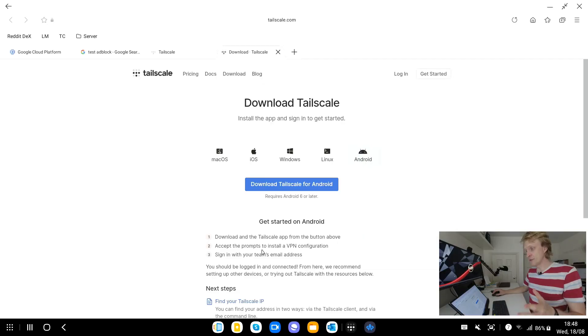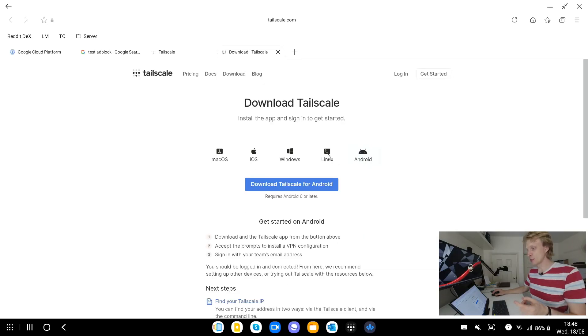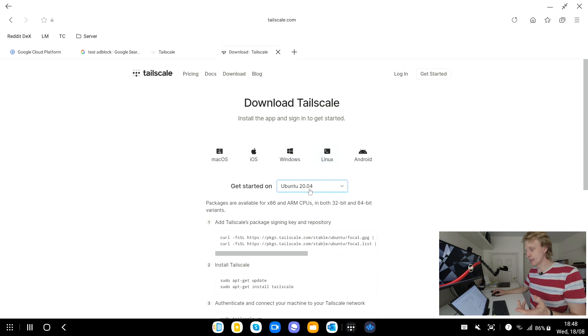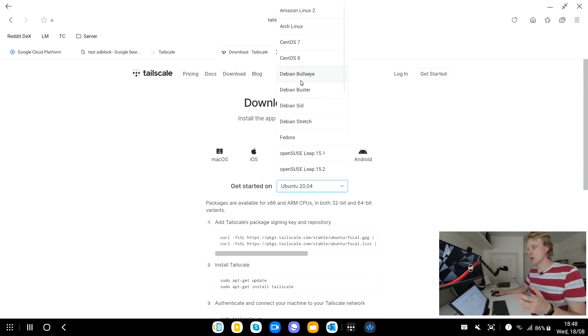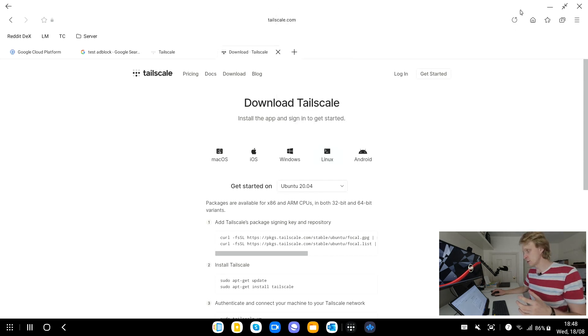Tailscale will allow me to link multiple devices into one location as Tailscale can be installed on multiple different devices: Mac OS, iOS, Windows, Linux, Android and even under Linux there's a lot of different distros you can pick where you want that to be installed.